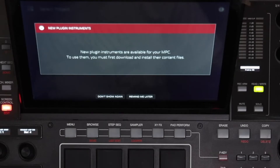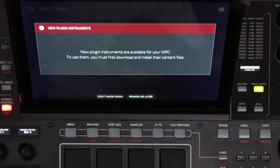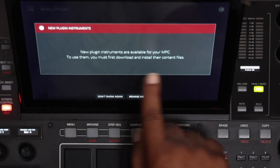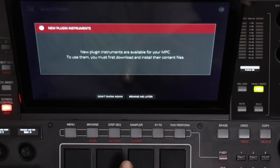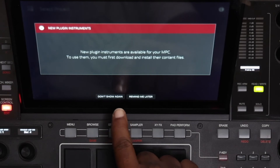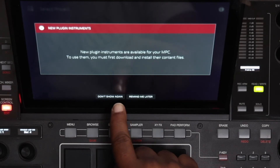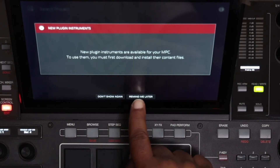Now we have this window: 'New Plugin Instruments.' To use them you must first download and install their content files. Let's go with 'Remind Me Later.'